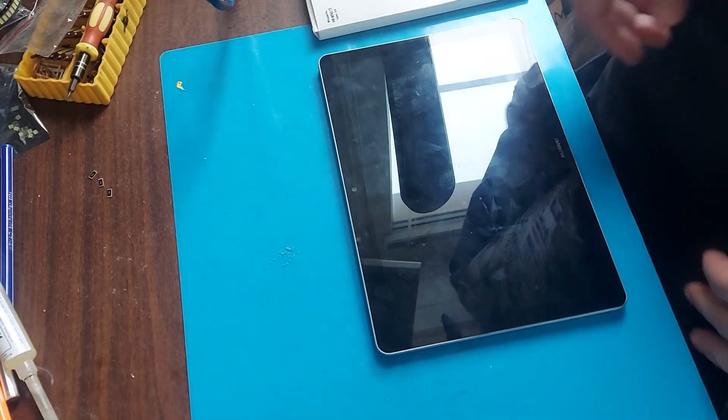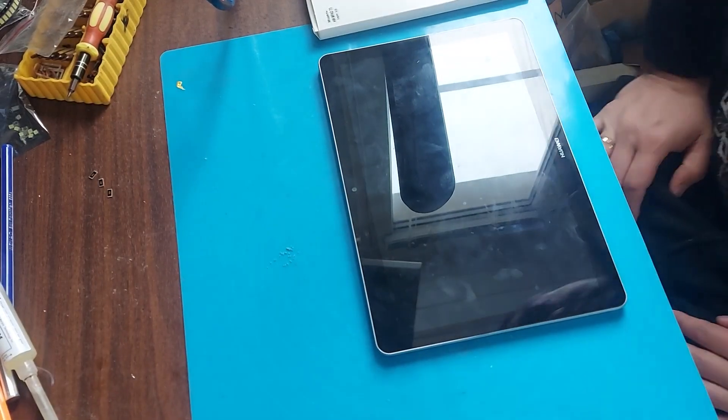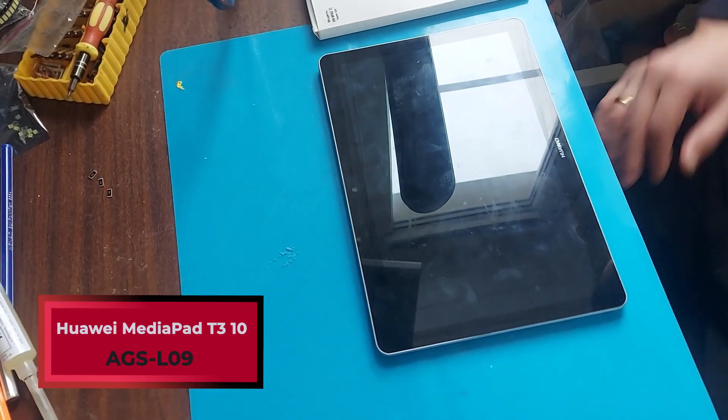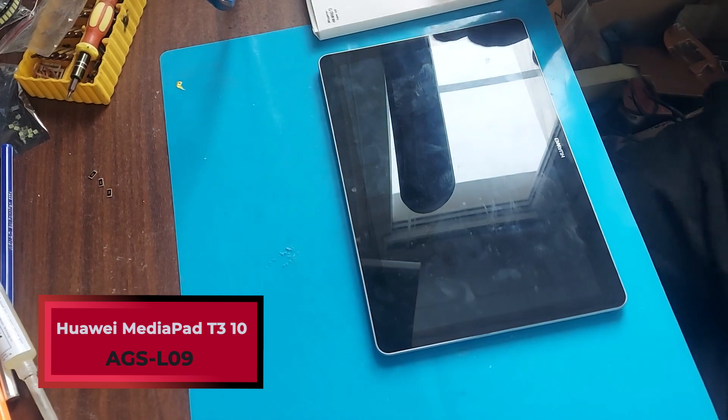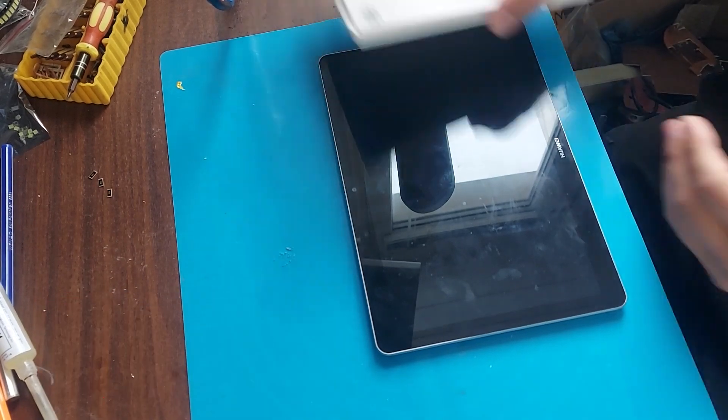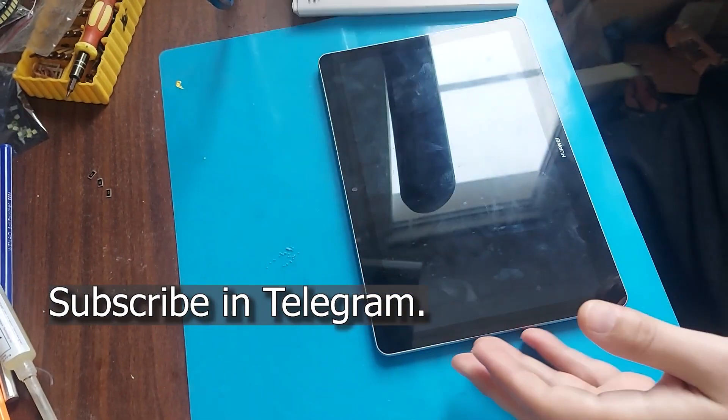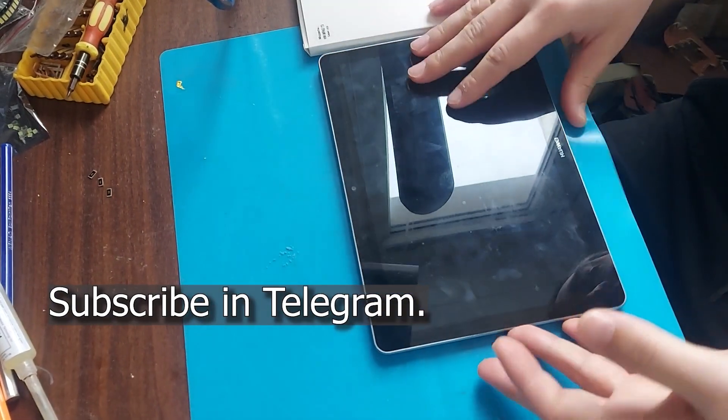Hello friends! Today we have a Huawei tablet being repaired. The battery on the tablet needs to be replaced as it no longer holds a charge.